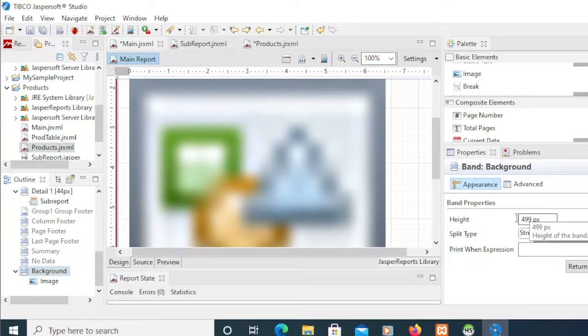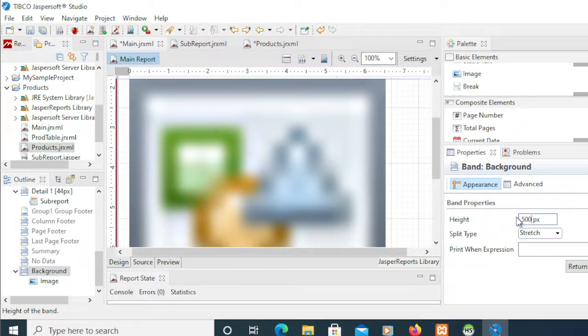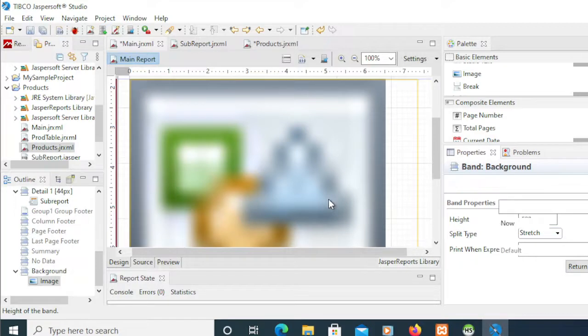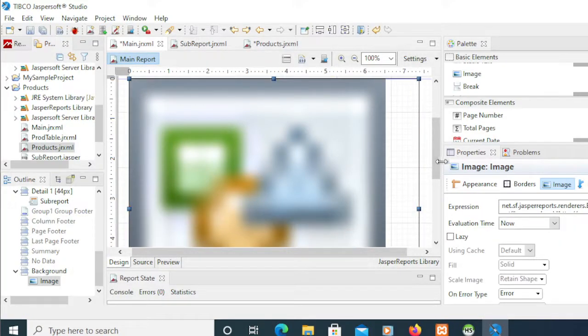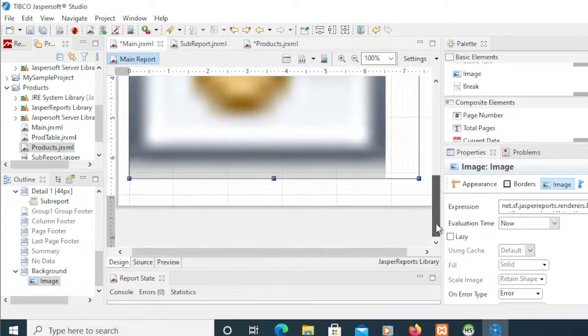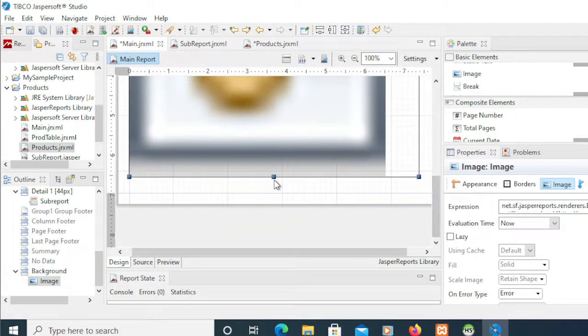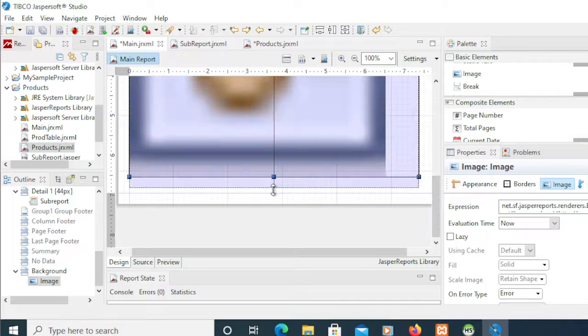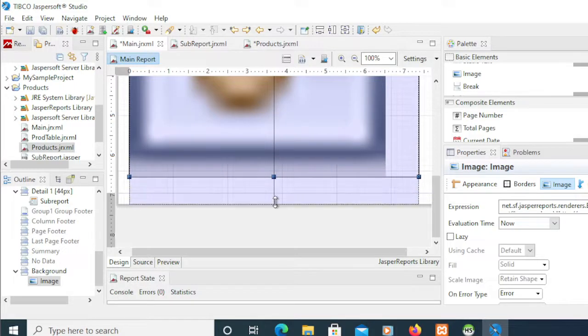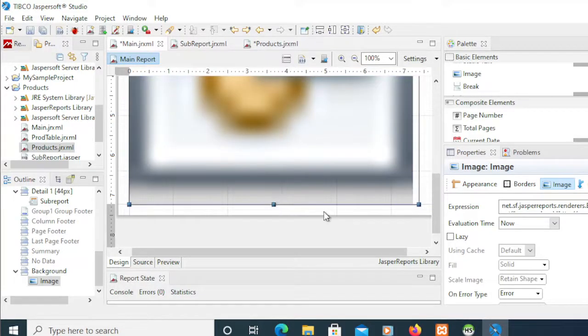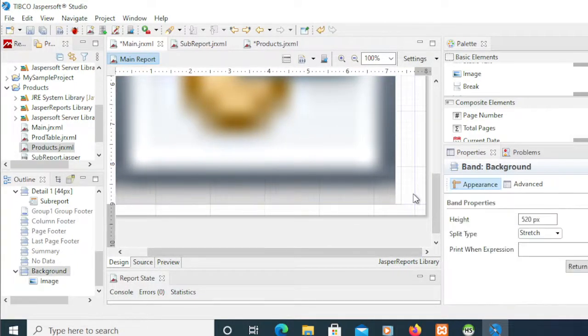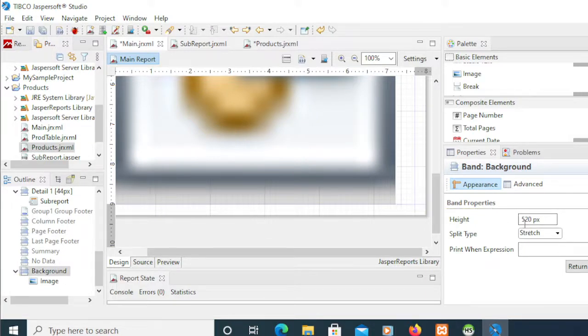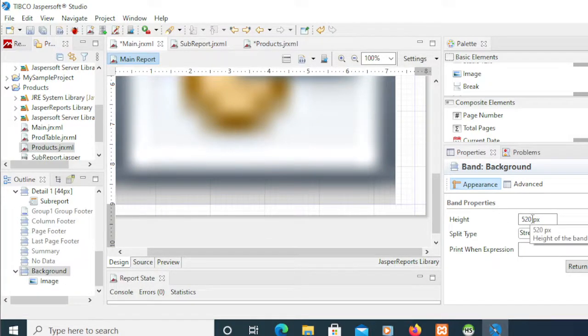I'm going to fix this to 500, and for the image I'm going to extend that until here. Make sure to be very careful because this should be below or within the range of the main report.